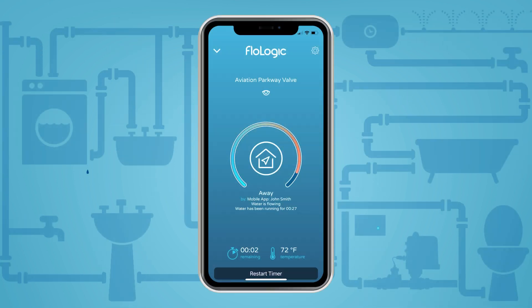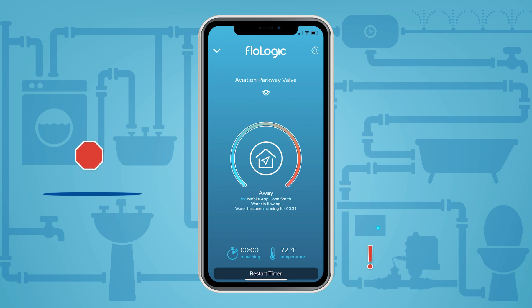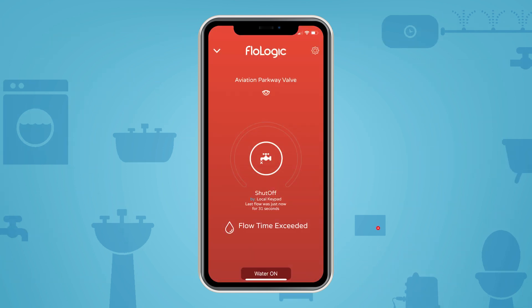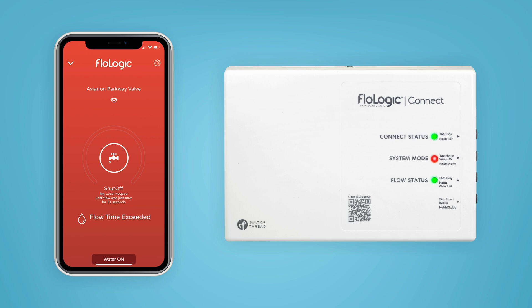The Flow Logic leak detection and auto shutoff system flags abnormal flow and automatically shuts off water for protection of property. The connect module provides basic local operation, while the app enables settings changes, remote alerts, and advanced water control.